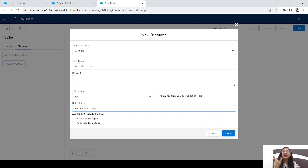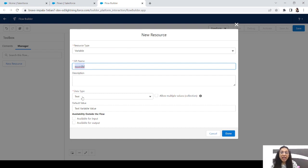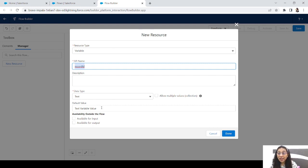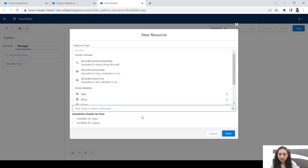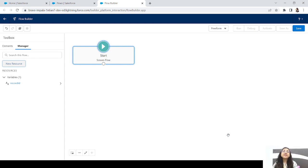Another example: in a record detail page — say a case detail page or account record detail page — I've shown how you can get the account record ID or case record ID with just a single variable with API name 'record id' and data type text. The question is why text for a record ID? Because a record ID is just a string. To save a string, we take a text variable.